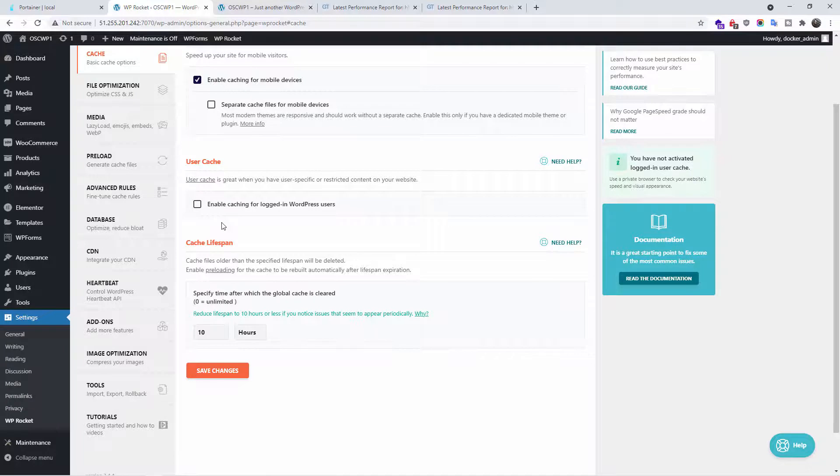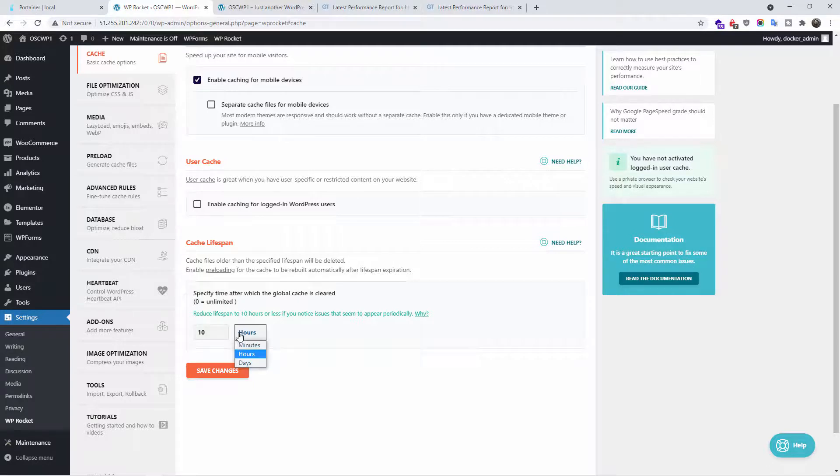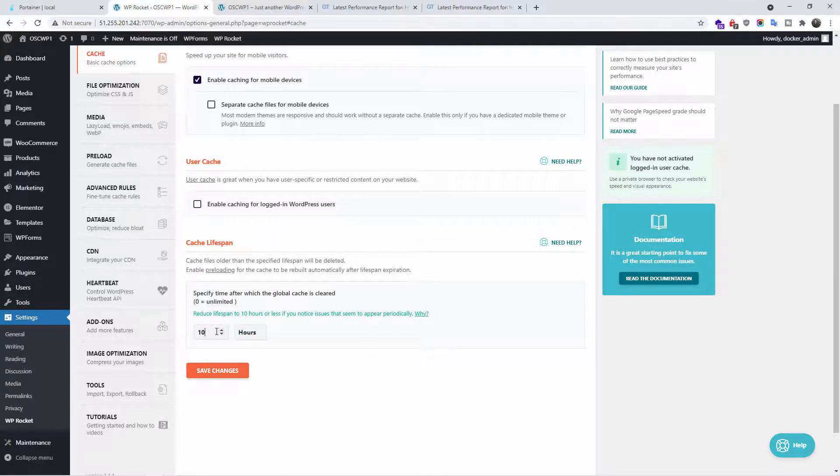But if it's a static website where you are not having people logging in, you just have a normal website, you might want to enable this feature. For the cache lifespan, you can set in hours, minutes, days. For what I do, I believe 10 hours is more than enough. But if you think you need much less than that, feel free to change to whatever you need. Don't forget, for any changes, to press save changes.